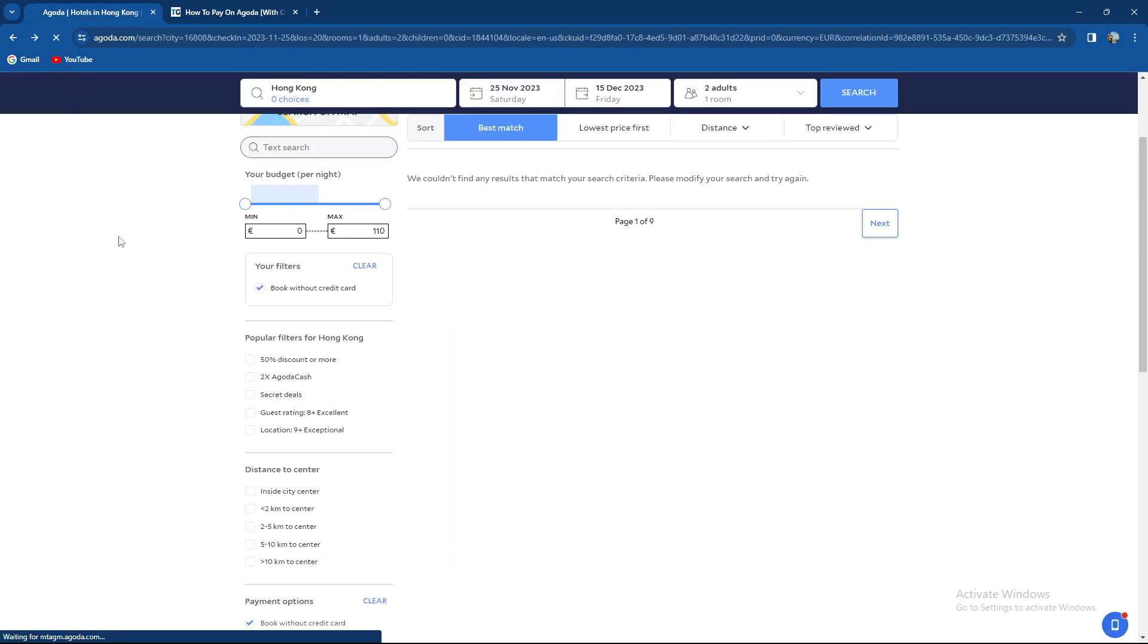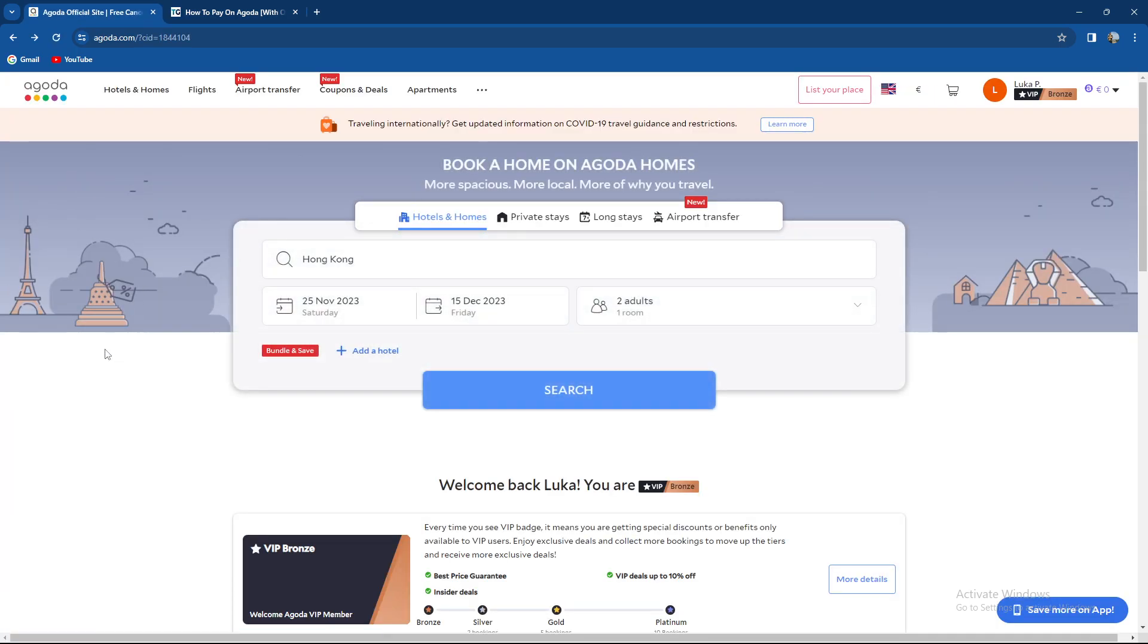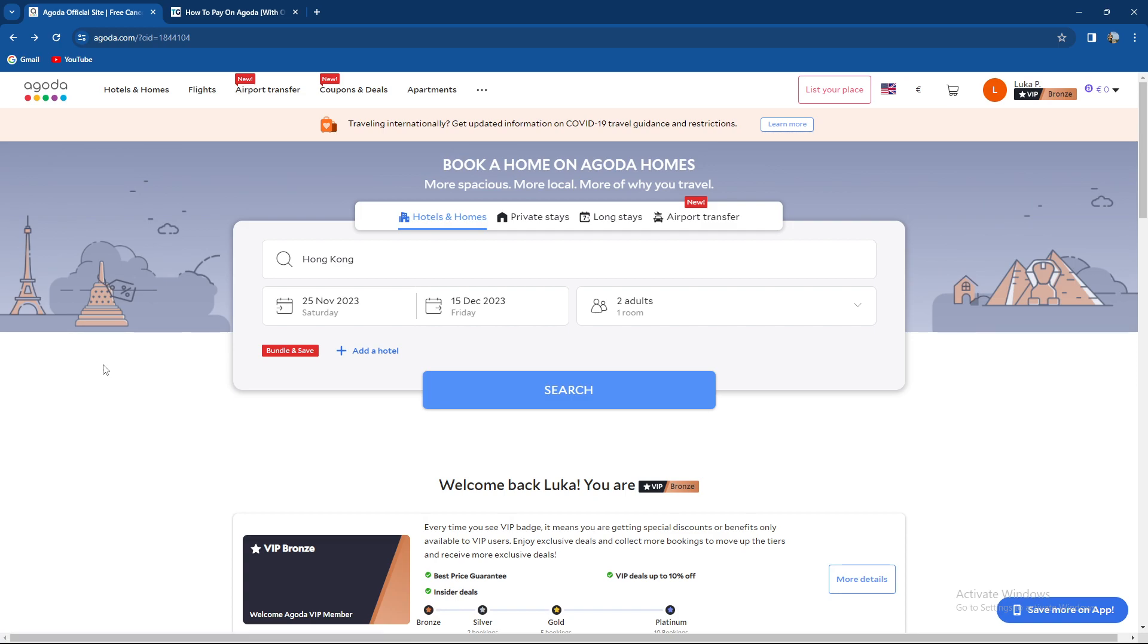So basically guys, that is the way how to book without a card. You need to search for a hotel or home or whatever you're searching for that has an option to pay without a card or book without a card. Basically it means you are paying at the place of staying.